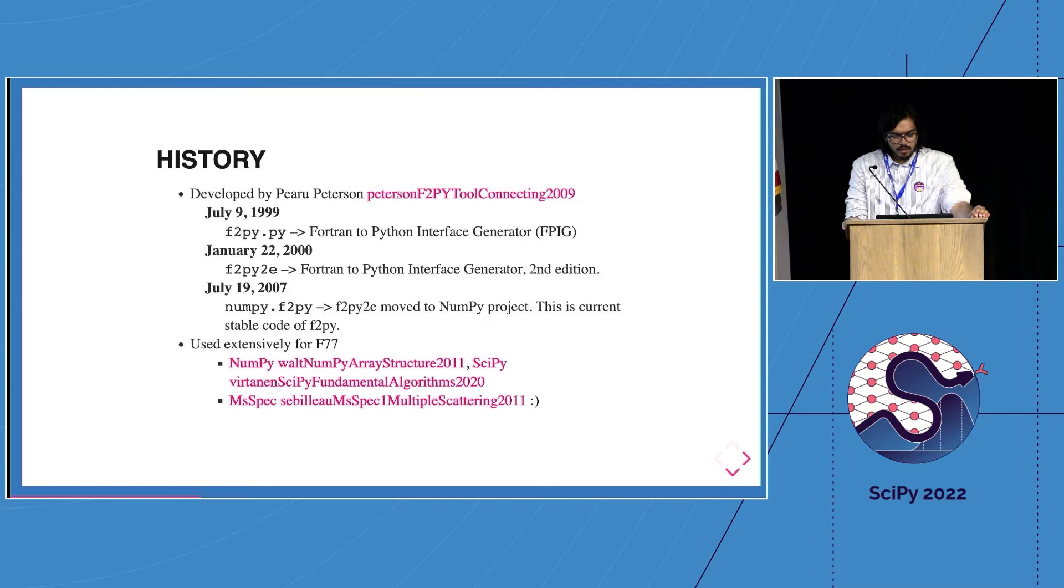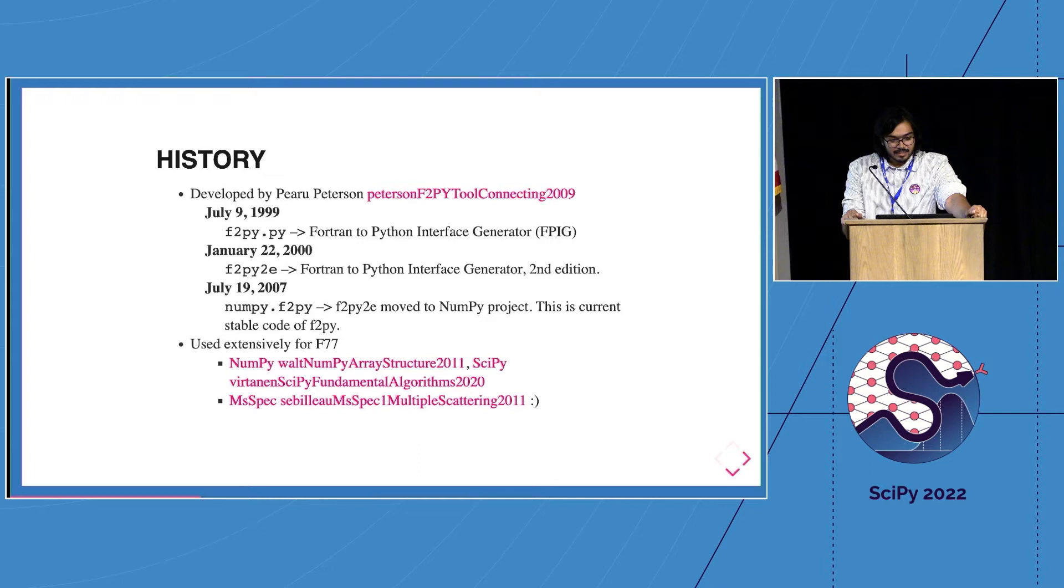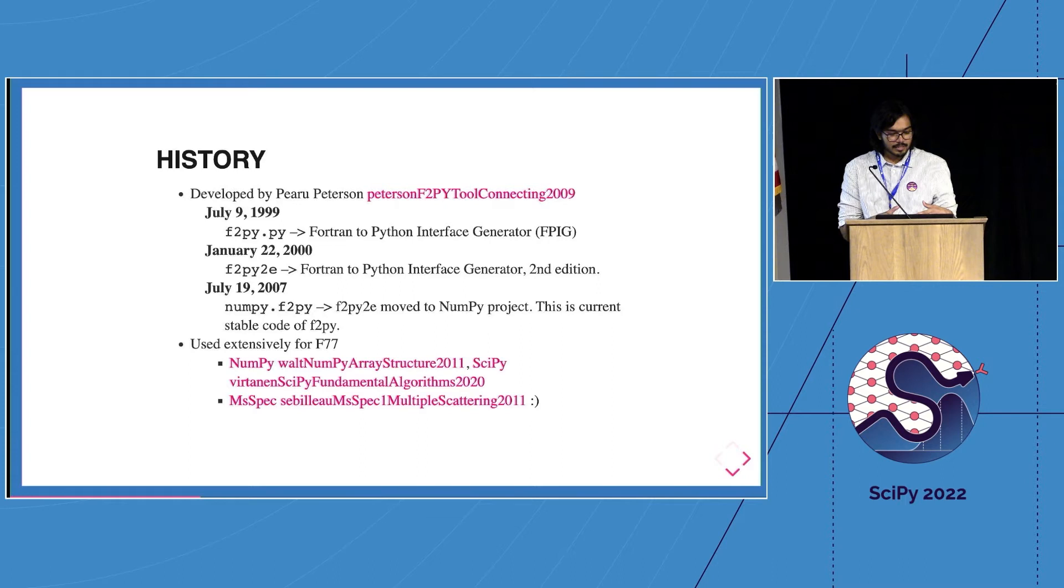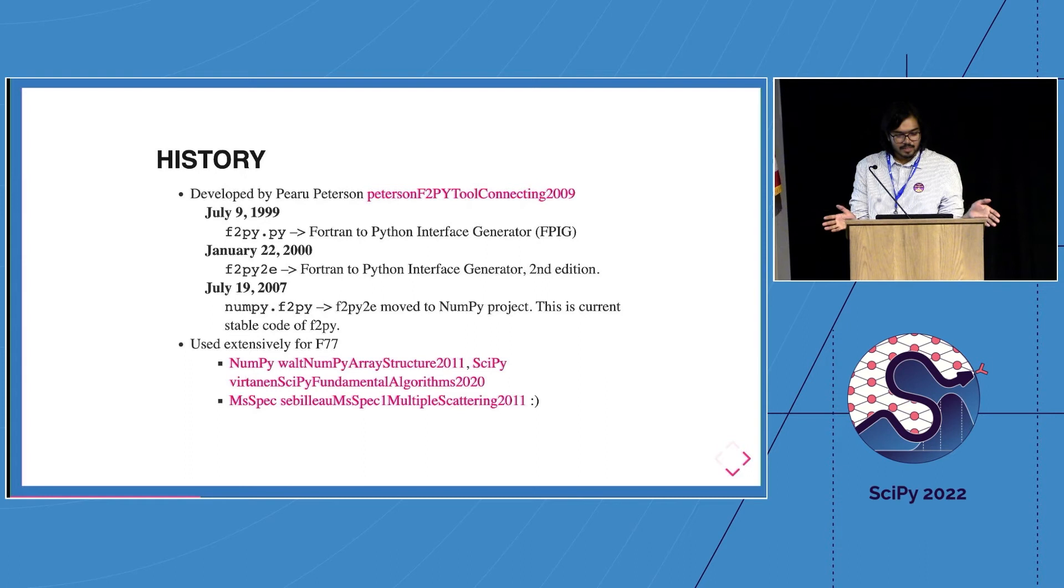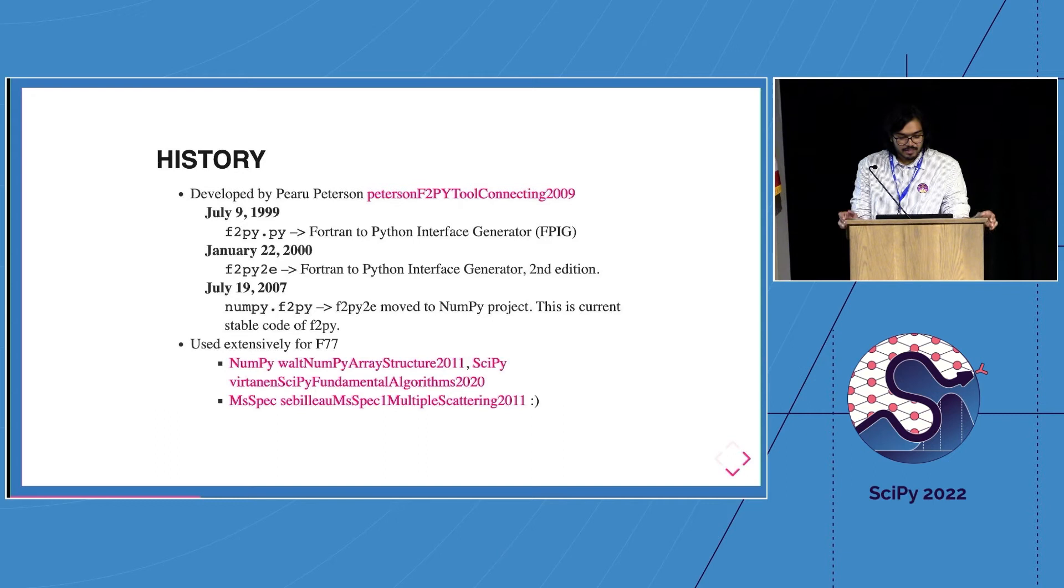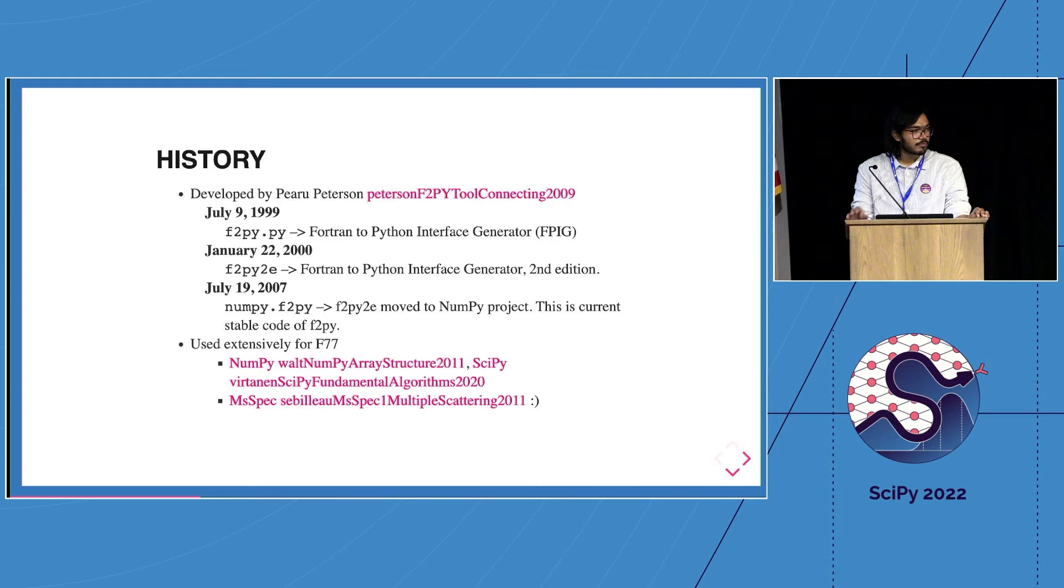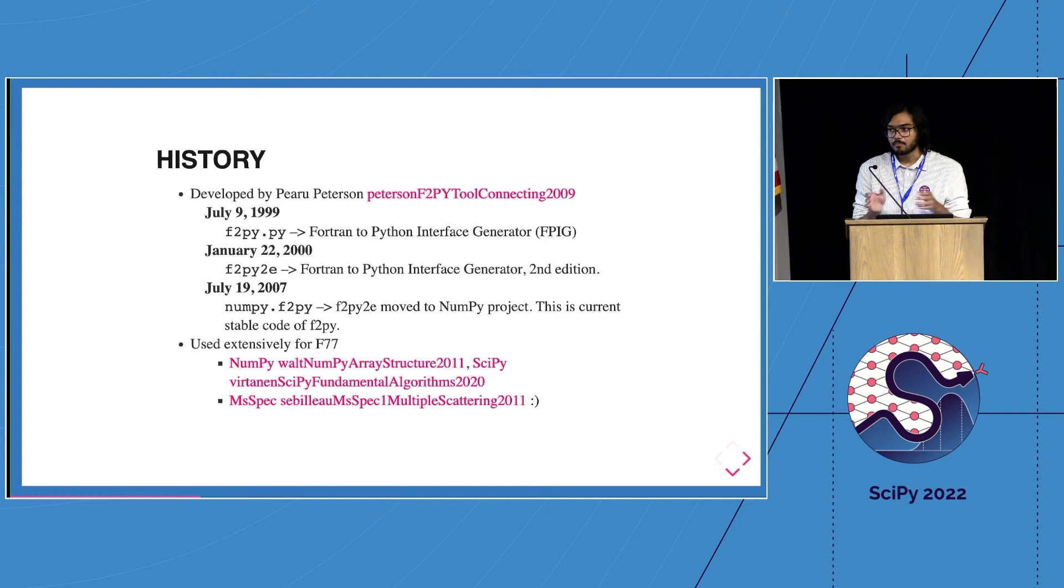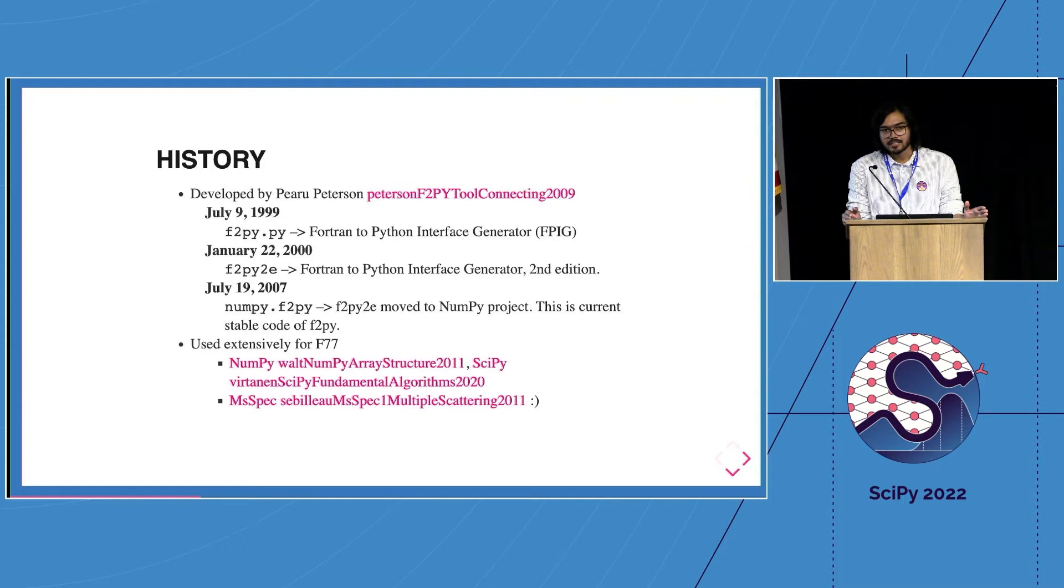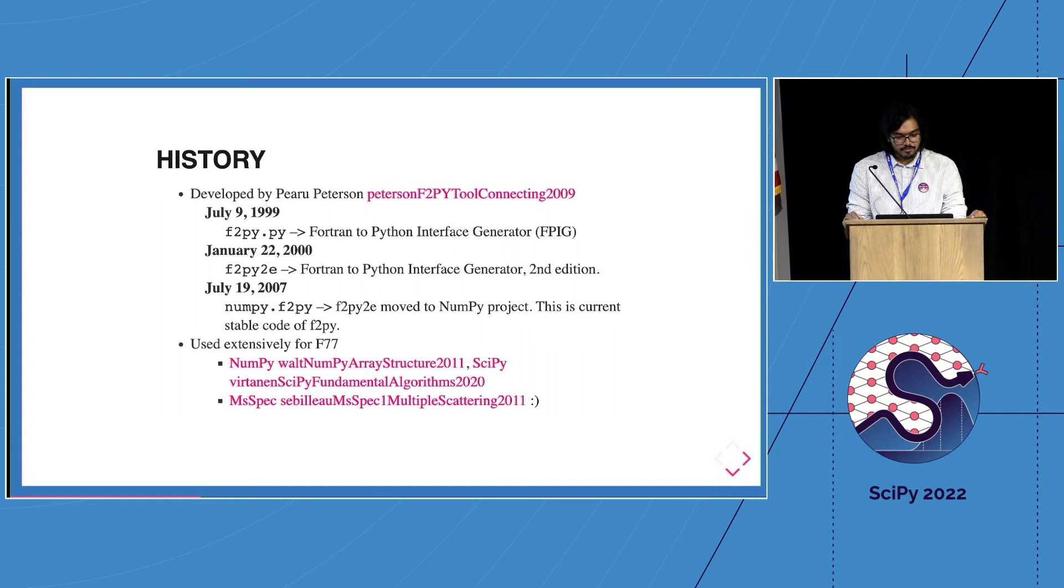So where does F2Py come into all of this? F2Py was developed in 1999, roughly co-located with the development of SciPy itself, and importantly four years before the actual ISO C bindings. So if anyone asks why aren't there ISO C bindings? Because of time. In 2000 there was the second edition. Then in 2007 it was moved wholesale into NumPy. This is the current state of F2Py - we are part of NumPy. It was good because maintenance was spotty and within NumPy we were updated to Python 3. It is used everywhere.